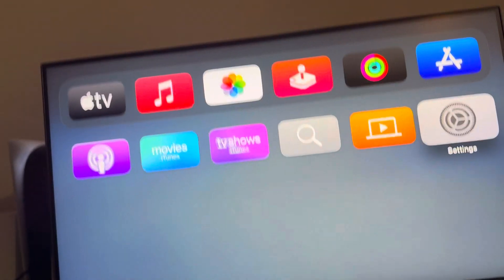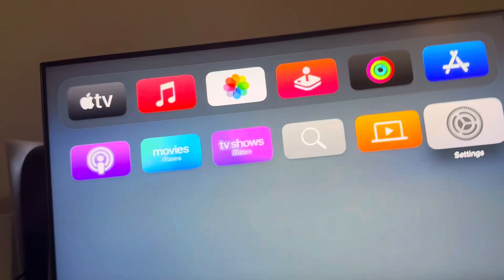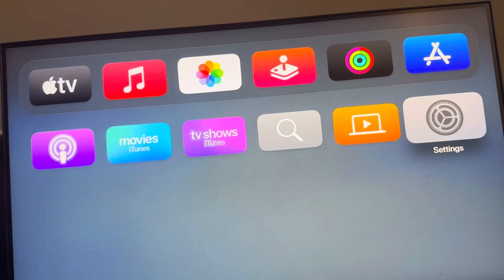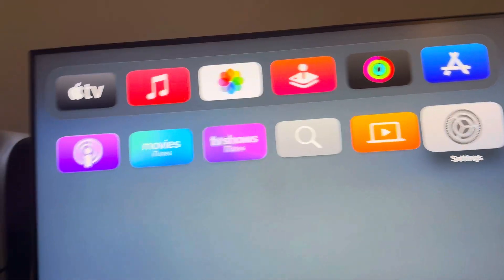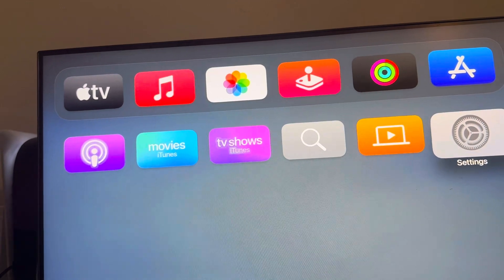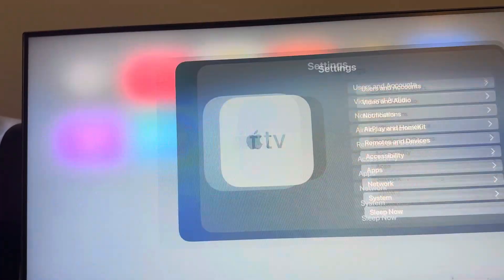What's up guys, it's your boy Wavy and today's video we're going to show you how to bold text — how to turn on and off bold text on your Apple TV.